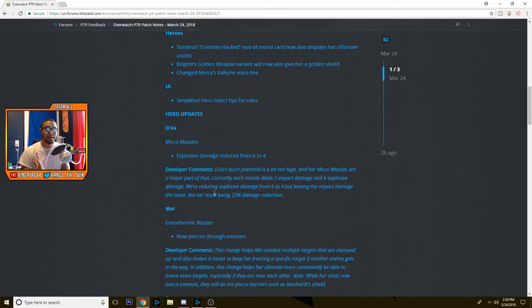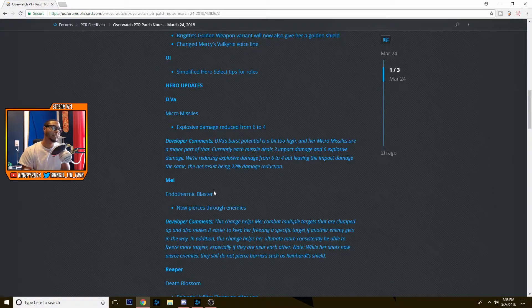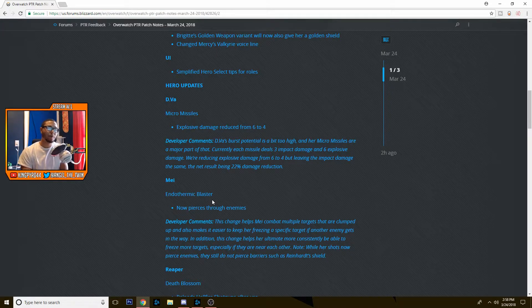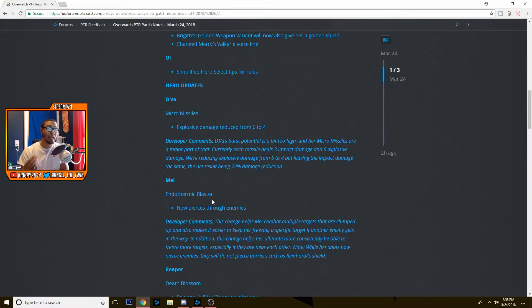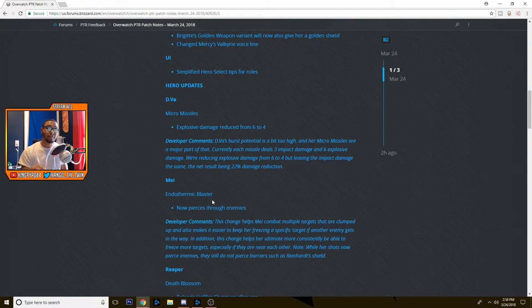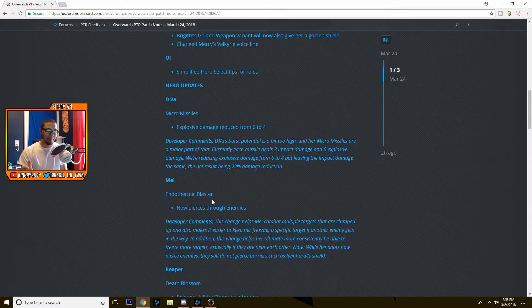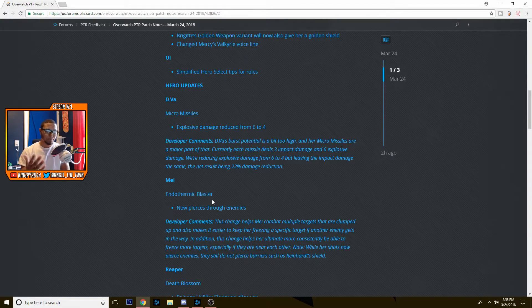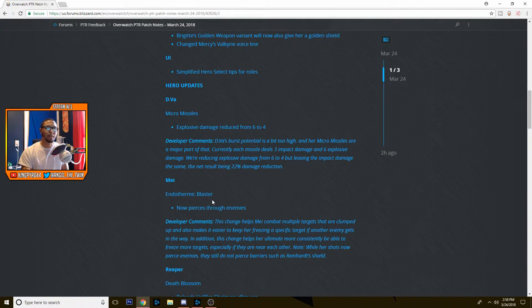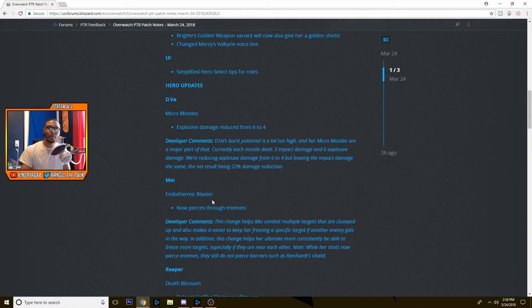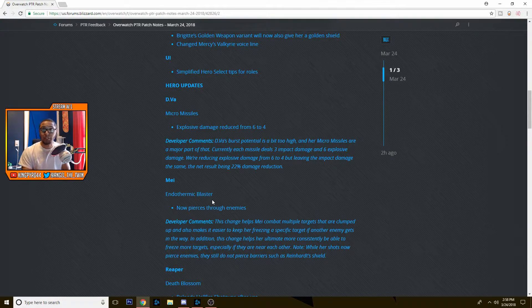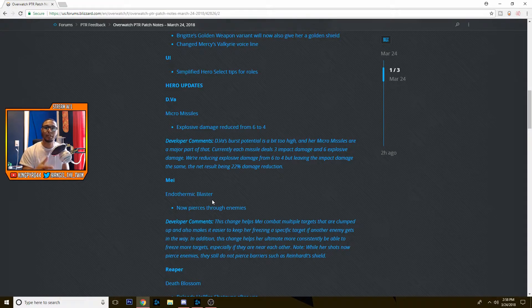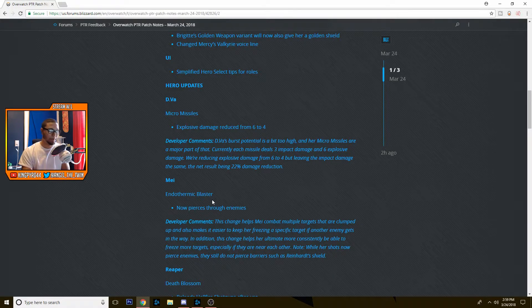Next up is a change I'm not really okay with. Mei's endothermic blaster now pierces through enemies. So that's her left click and her right click, I'm pretty sure. The way you used to sort of beat Mei is if you guys were really close together, she couldn't freeze the target because her beam could only freeze one target at a time, right?